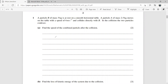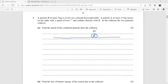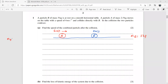The first question: particle B of mass 5 kg is at rest on a smooth horizontal table. Particle A of mass 2.5 kg is moving with a speed of 6 m/s and collides directly with B. The two particles coalesce — so after the collision there is one combined body.